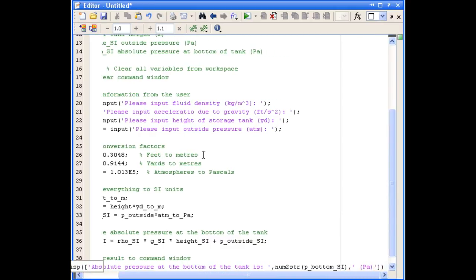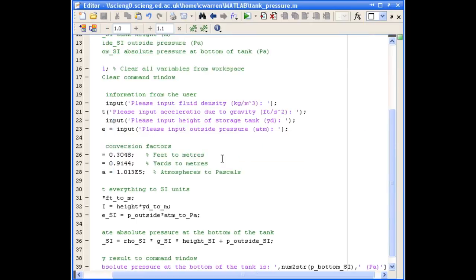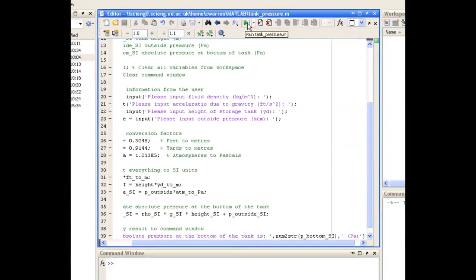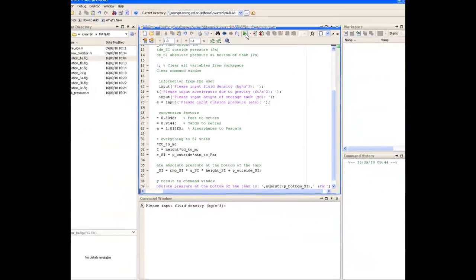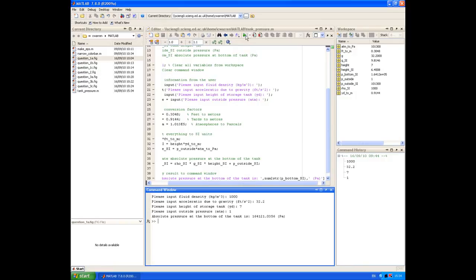So now we're ready to test our script. Before we do that we should save it. And remember to call it the same name that we specified at the top of the file. And then we can just run it by clicking the play button from the toolbar. And it returns the pressure at the bottom of the tank.